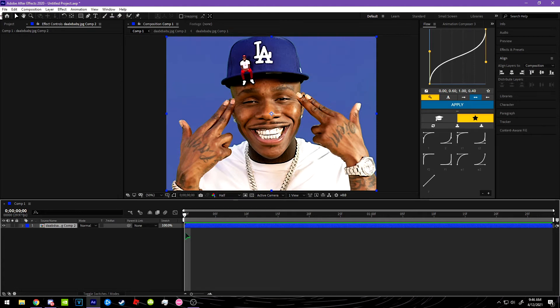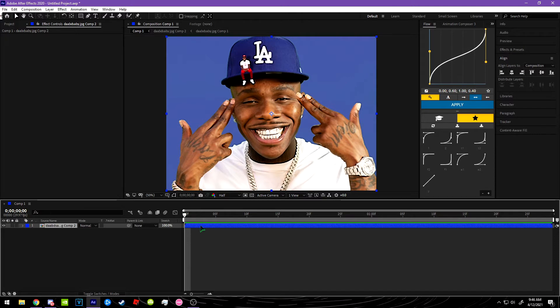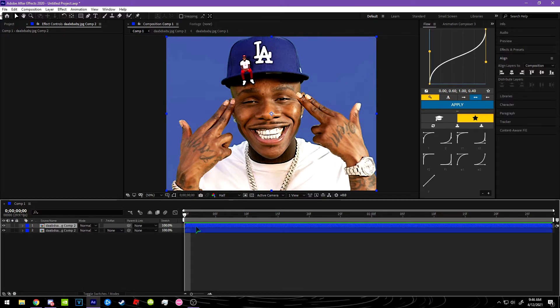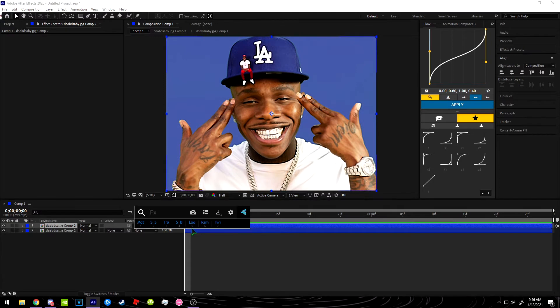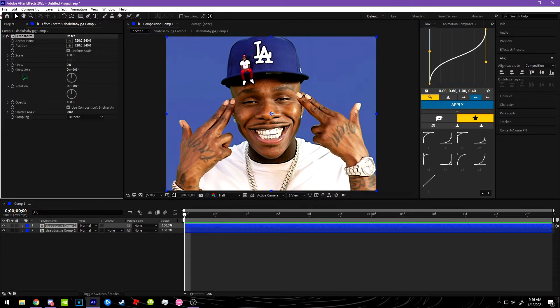Yo, what's up guys, welcome to my first tutorial. Today I'm going to be showing you how to do a color streak effect. You want to duplicate the comp, and you're going to want to put Transform